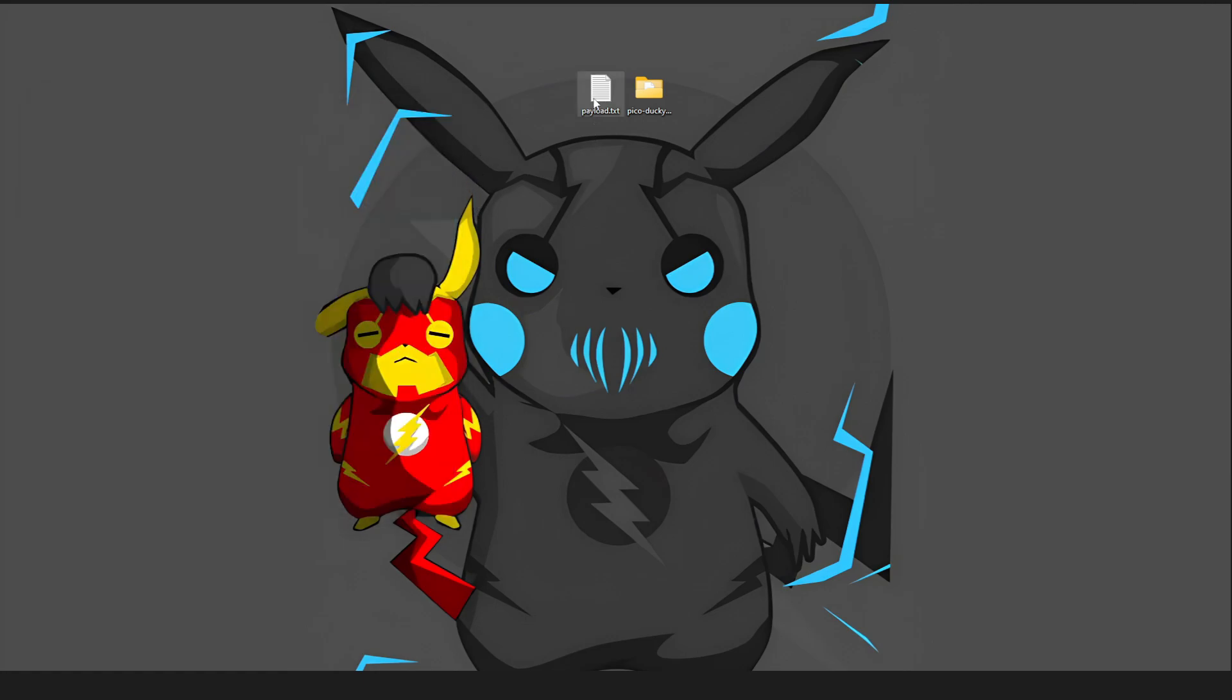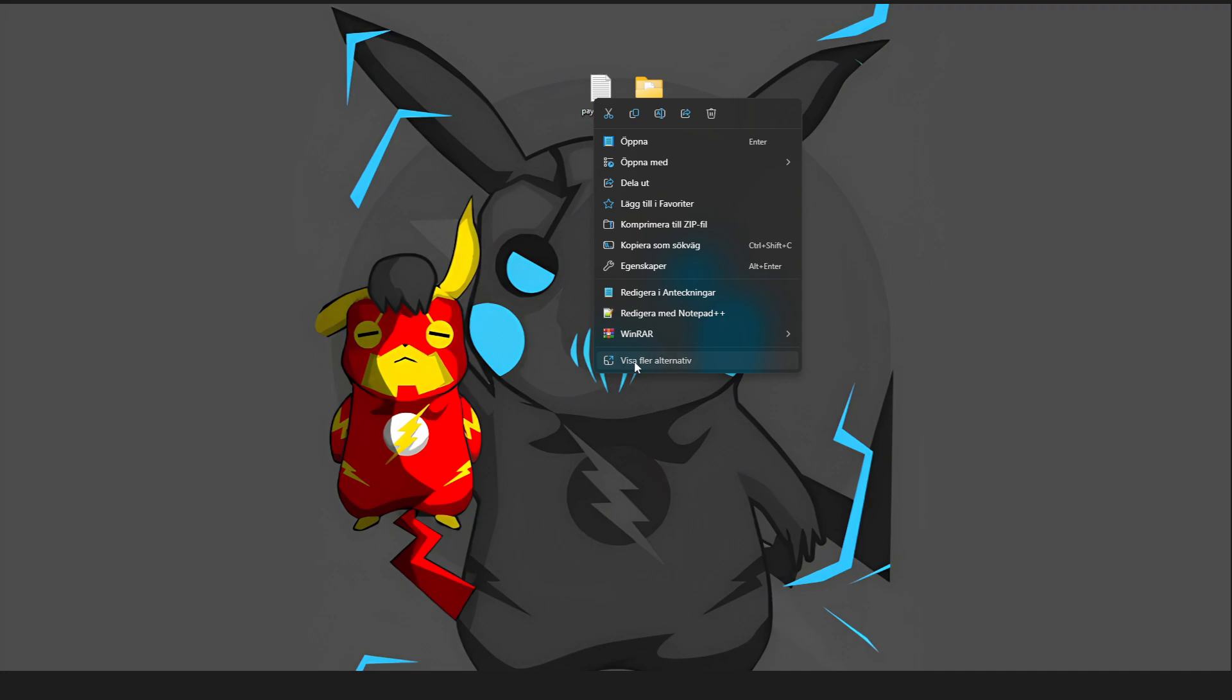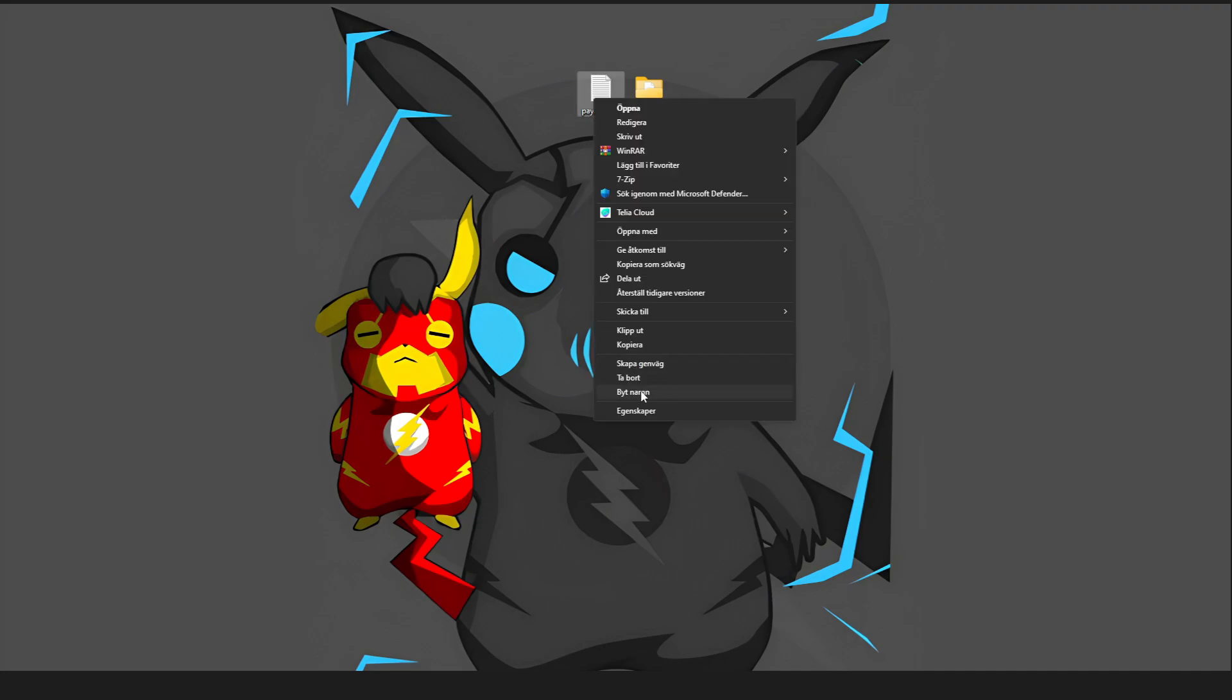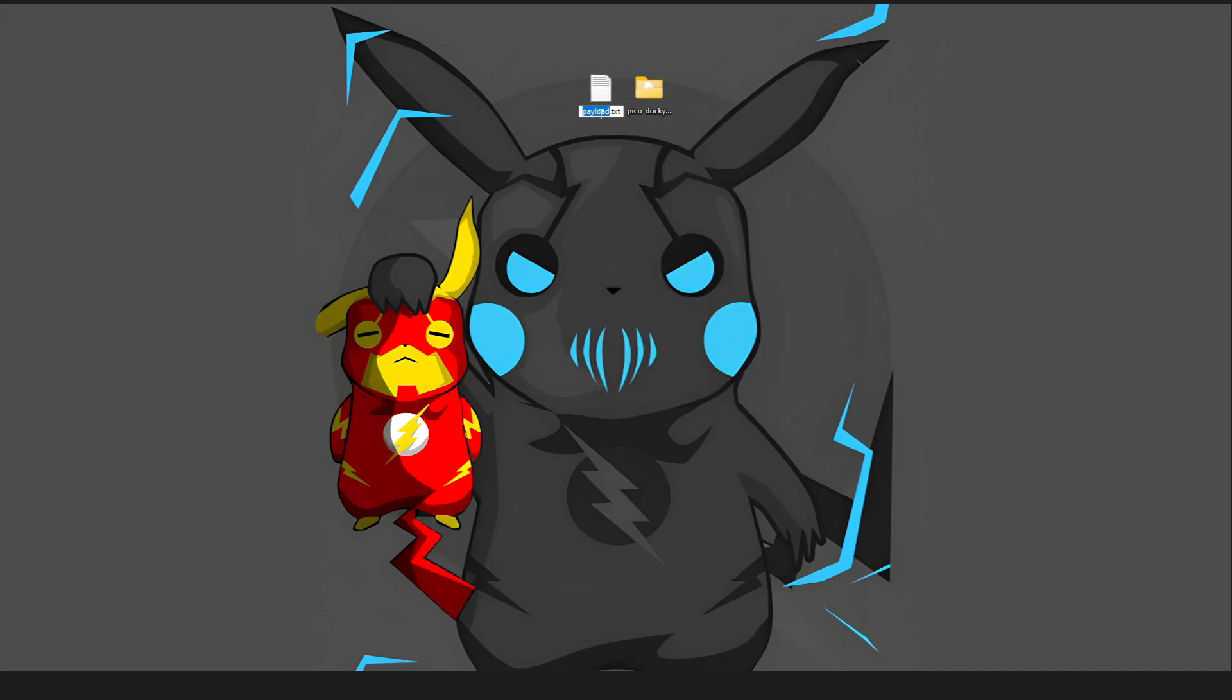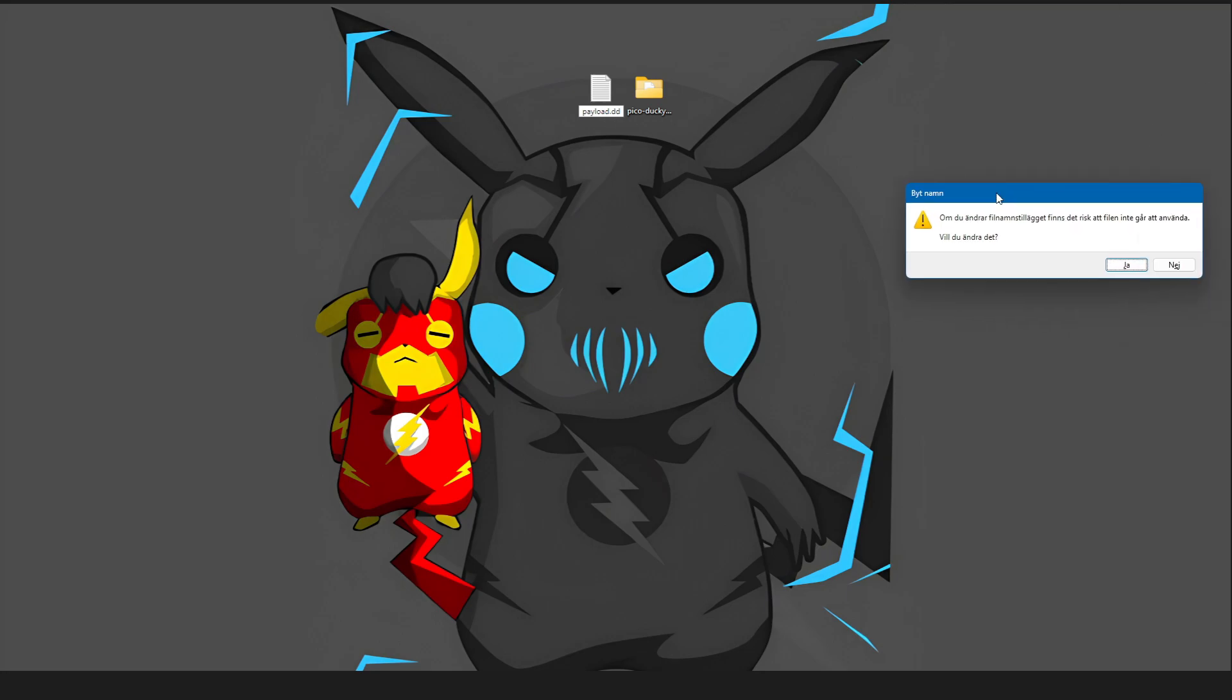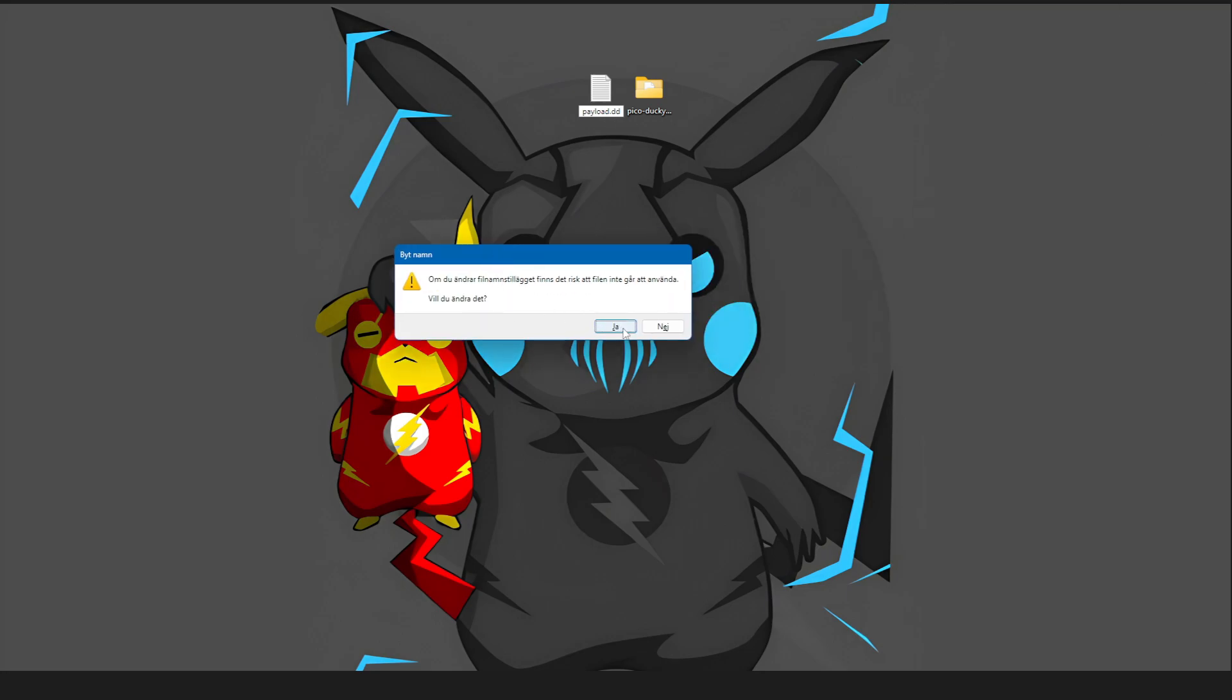And then paste it into a text document right here. And once that is done, rename the text document to payload, and then .DD. Like this, and just accept this.